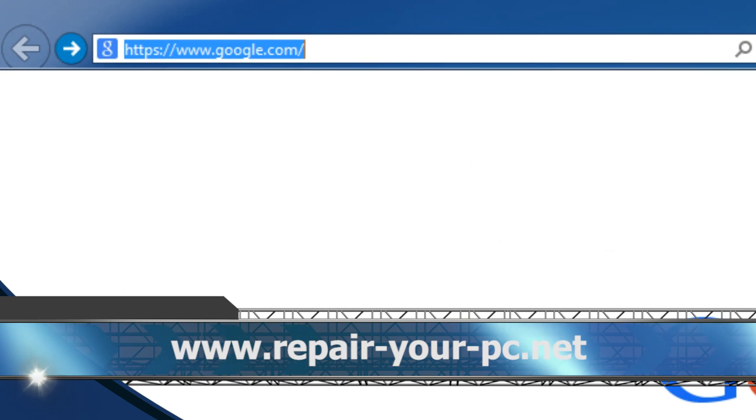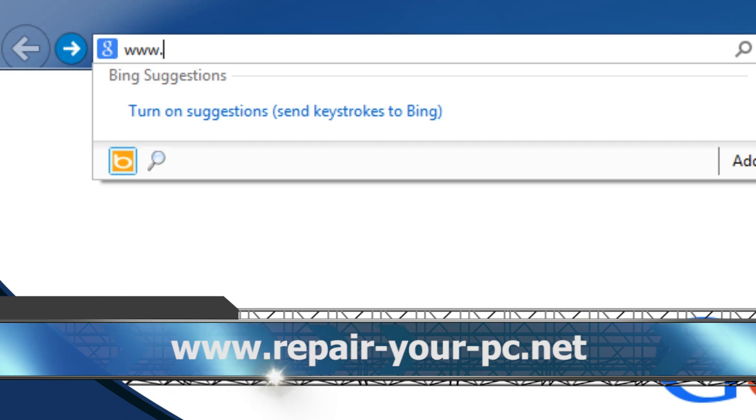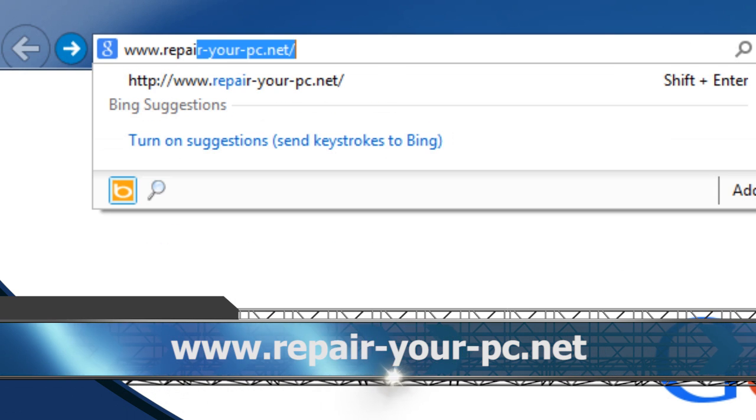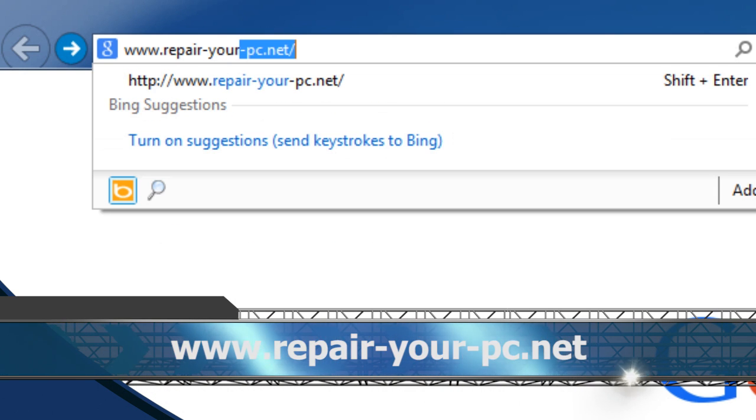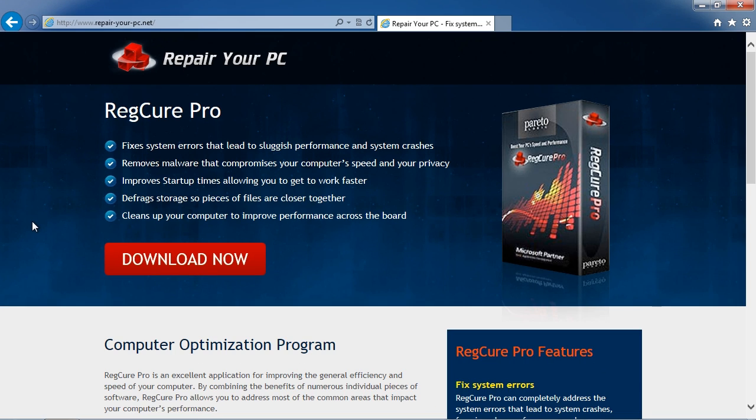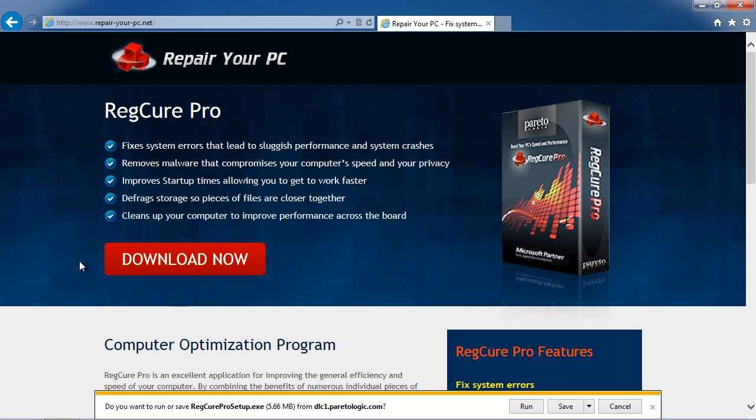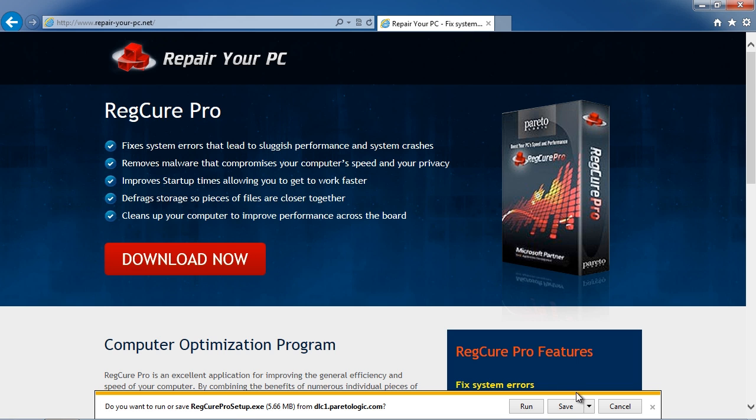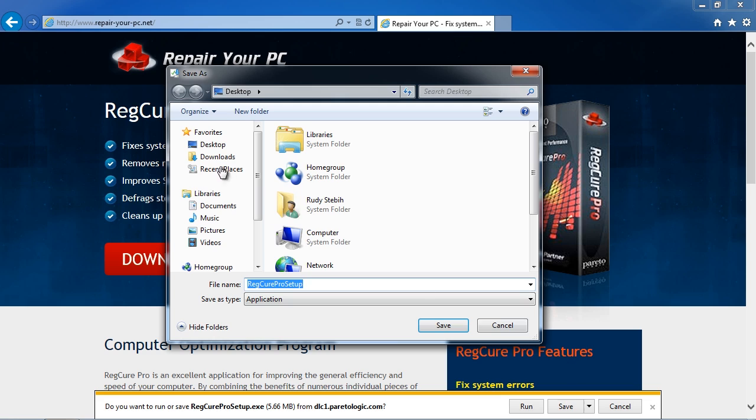www.repair-your-pc.net. On this website you can download computer repair software. Click the download now button and then save and install the software. Simply follow the instructions and then run the software when finished.